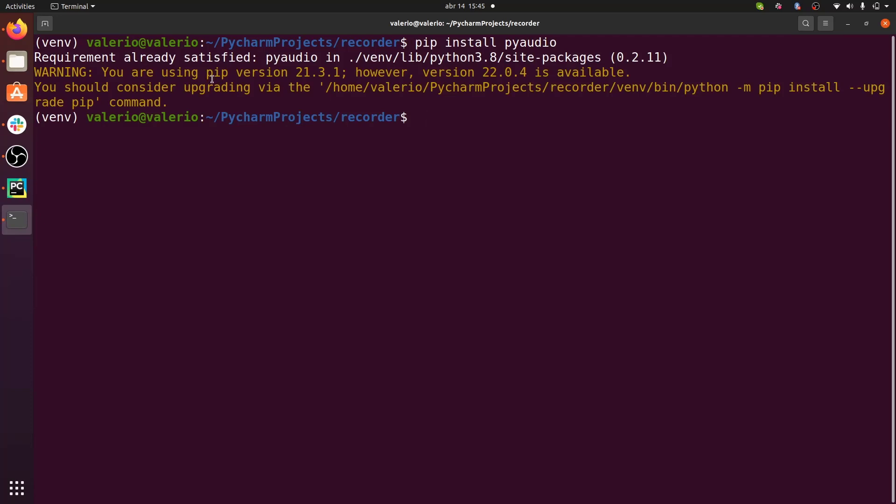I showed you how you can install PortAudio and PyAudio in Ubuntu, but of course, if you have other operating systems, just go check out the documentation. With PyAudio and PortAudio installed, it's now time to take a look at the class design of the recorder that we want to build.